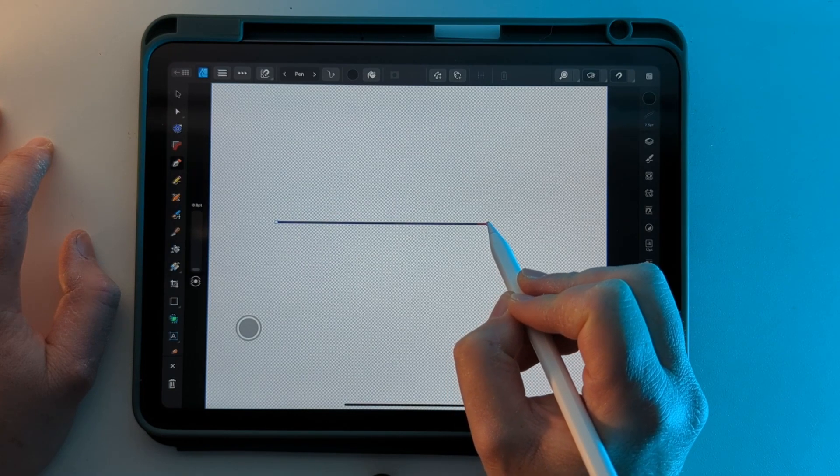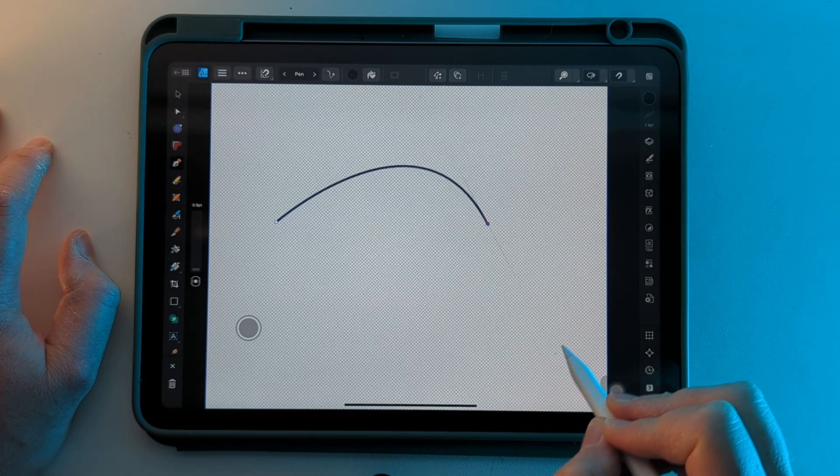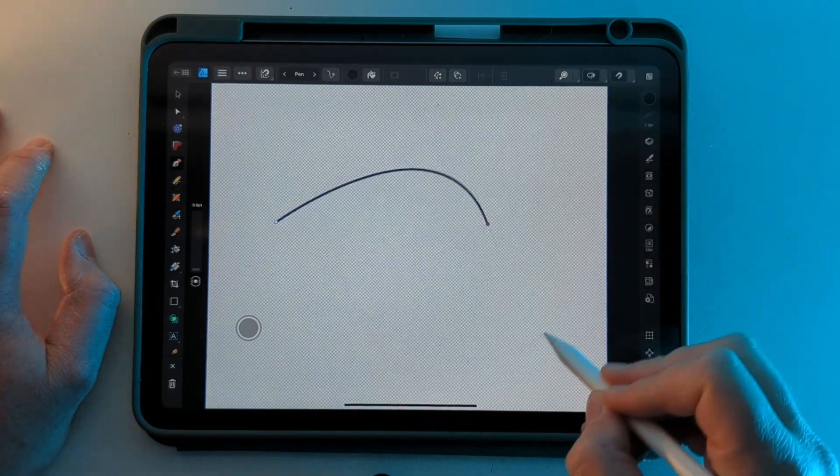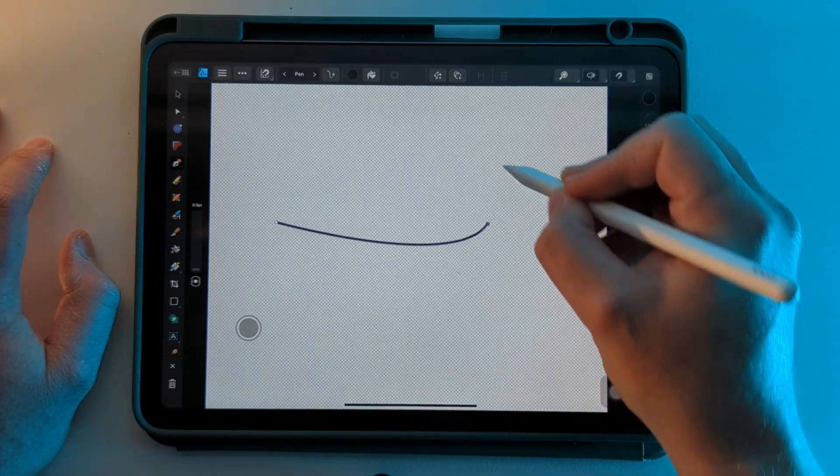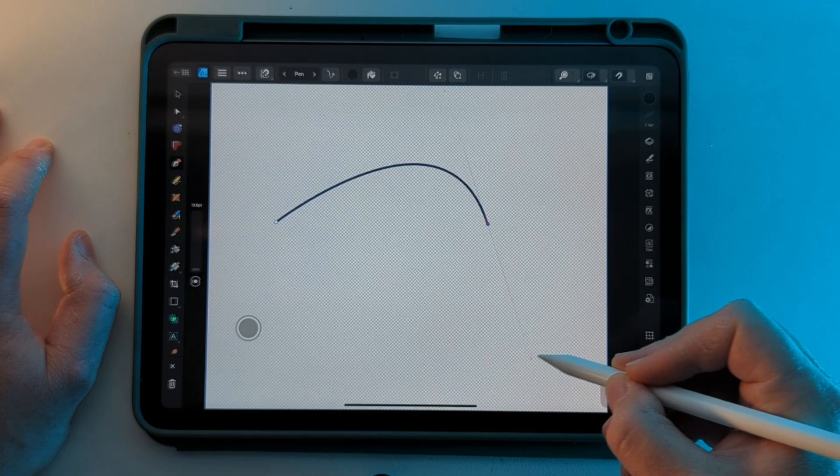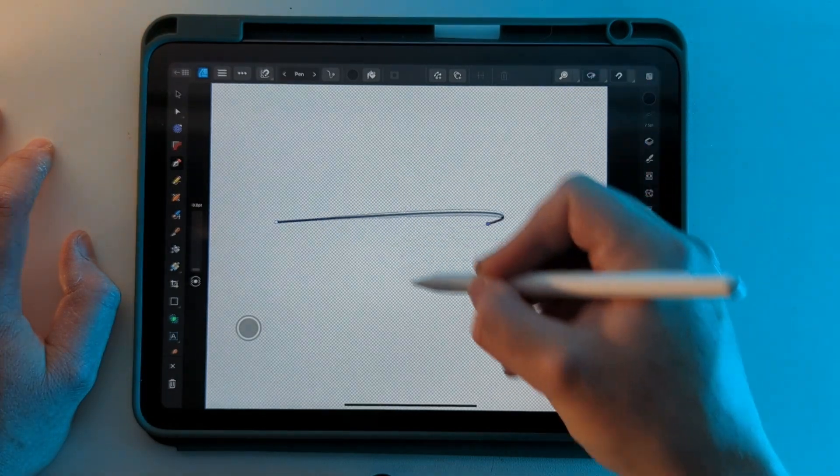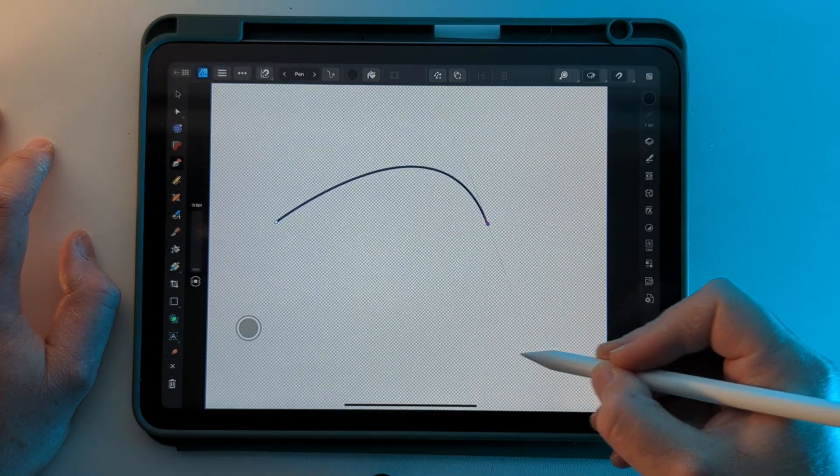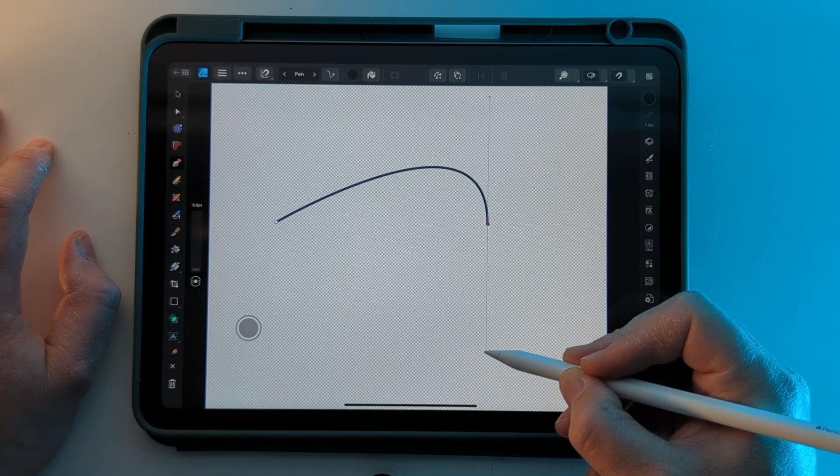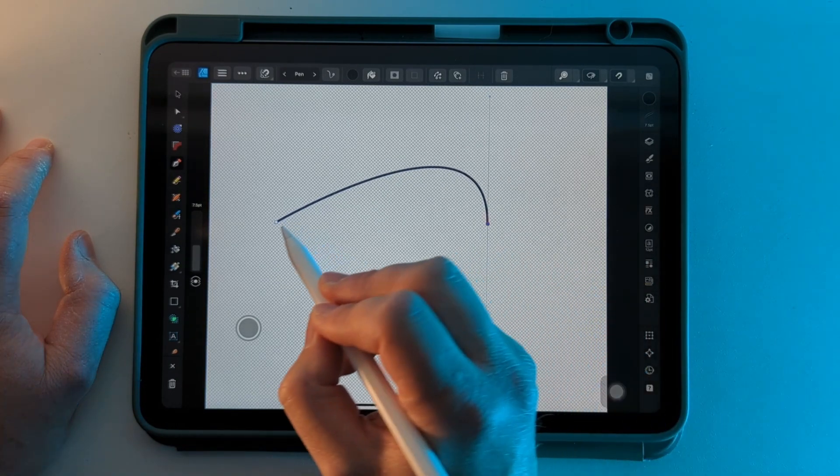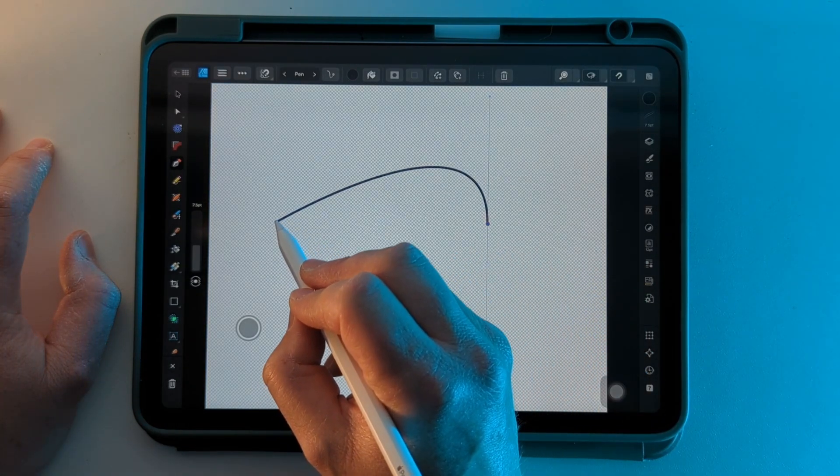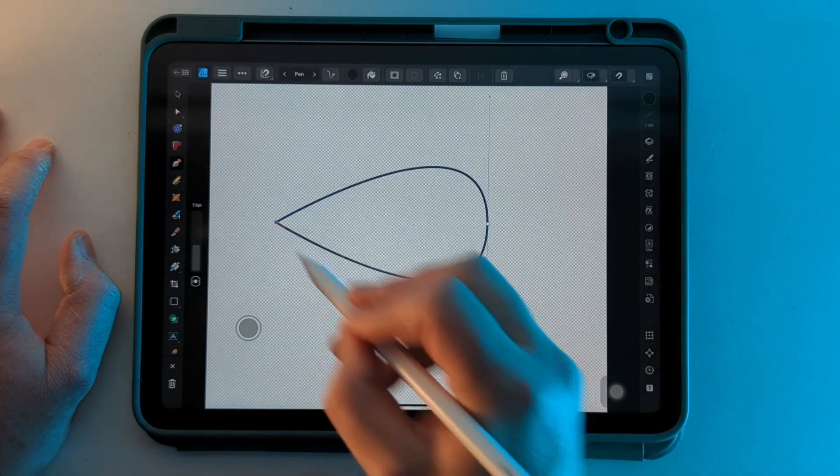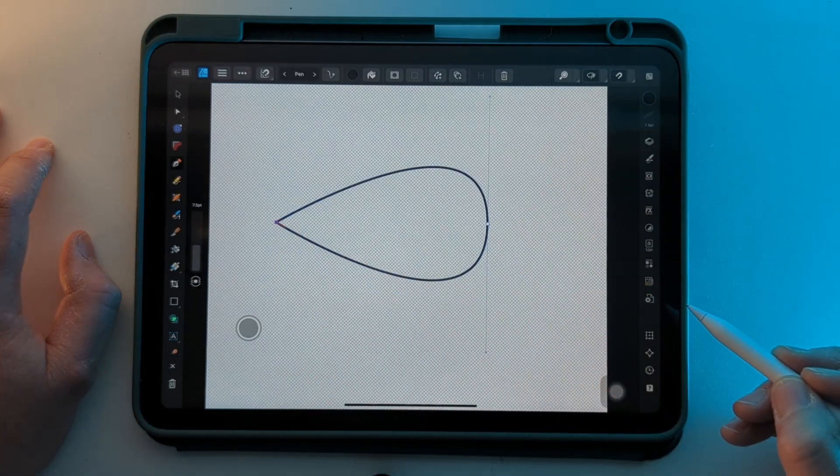Keeping the pencil on the screen, if I drag out you can see a curve is created. This is really useful for creating nice precise curves over illustrations. Let's pick another point, go back to the start point, and you'll see another line is drawn to complete that shape.